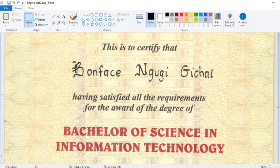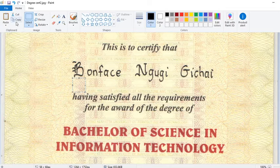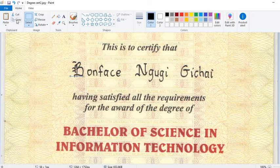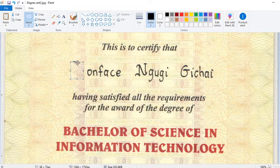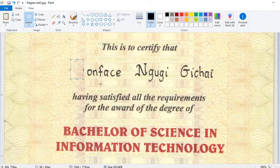I go to Select, then I choose where this color background is. I copy and paste, then I come and cover that letter. I paste and cover that letter B with the same font and same style.